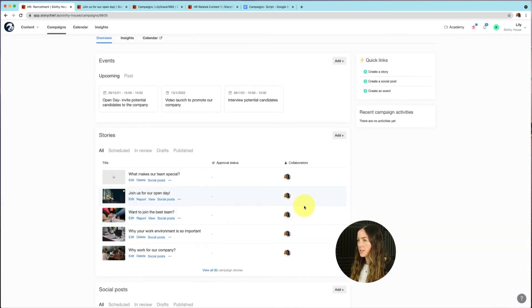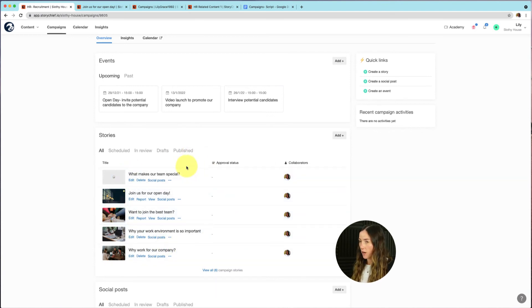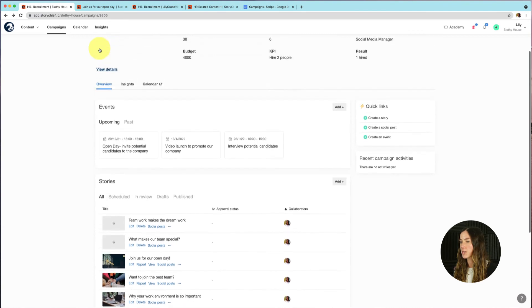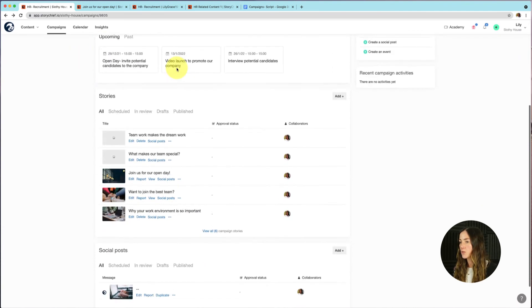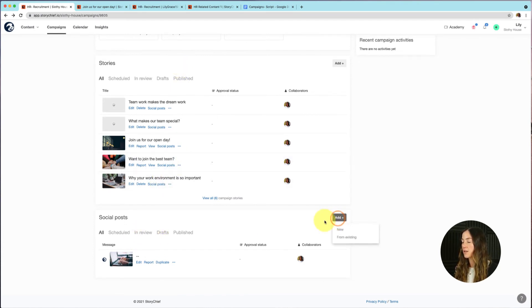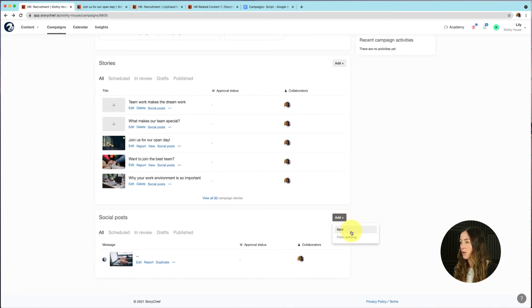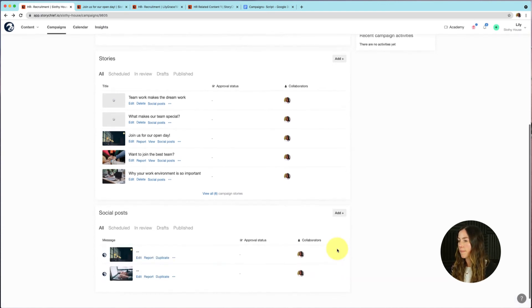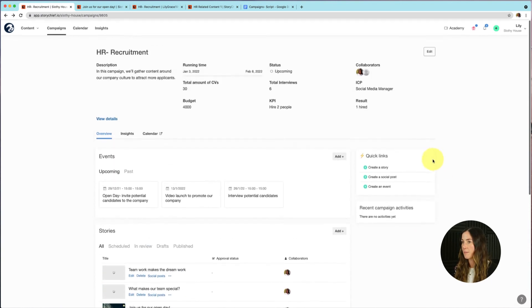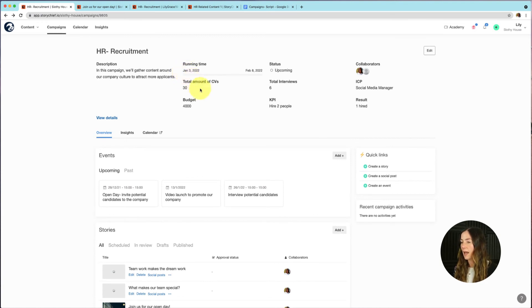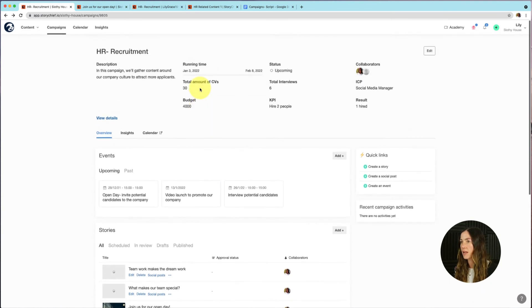And then you can see, I've already added some stories to our campaigns. So all these stories are linked to this campaign. Now, if I scroll all the way down, I can start adding social posts. I've already added one social post here. I can go ahead and either create a new social post that is linked to my campaign, or from existing. So let's go ahead and select this one, add. And then you can see, I already have two social posts that is linked to my campaign, HR recruitment. So that's how you can easily start planning and creating and scheduling stories and social posts that are linked to your campaign, and that all share a common goal.